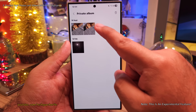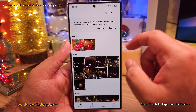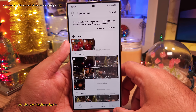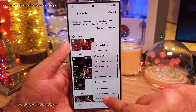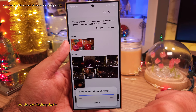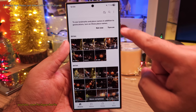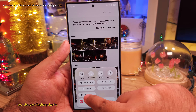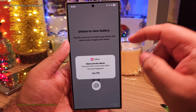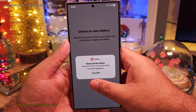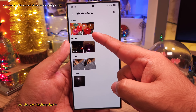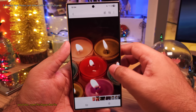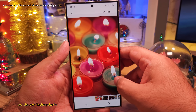Moving photos and videos to the Private Album is very easy. Just select whatever you want to move, then tap on these three dots and select Move to Private Album. The selected photos and videos will be gone from the main gallery. And now if you want to view them, you will need to select Private Album and then use your fingerprint. This is gonna give you an extra layer of privacy to hide your private photos and videos.